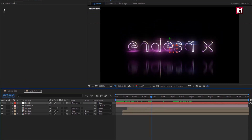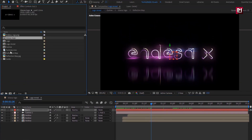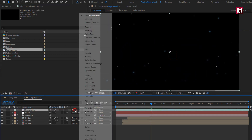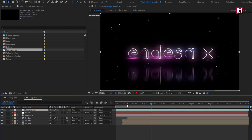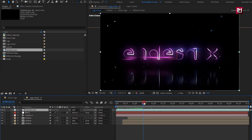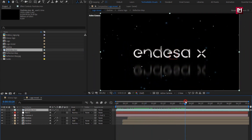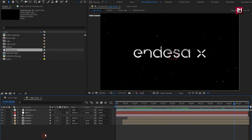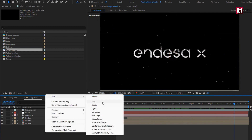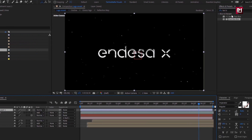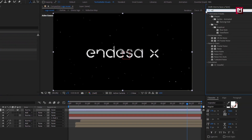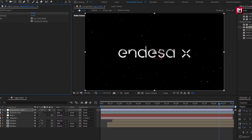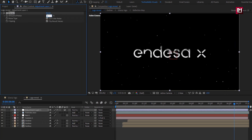Now from the Project Panel, add the particles media file to the timeline and change Mode to Add. Now let's create a new adjustment layer. In Effects and Presets, search for Noise and add it to the adjustment layer. For Noise, set Amount of Noise to 10%.